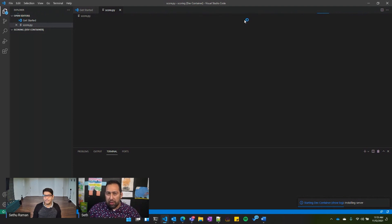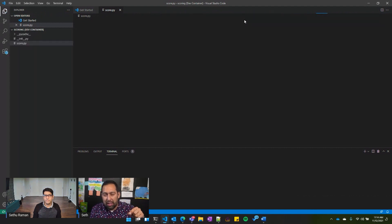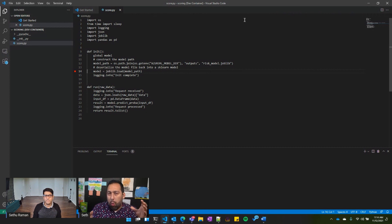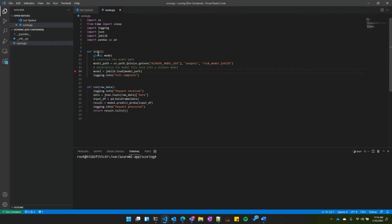When building your own model, you write a score.py with two functions. The init function runs once when the model is loaded when the container starts — typically people cache their model into memory here. The run function runs every time you do a scoring operation: when the request comes in, you apply feature engineering and return your response. You can have tens or hundreds of file dependencies alongside your score.py.